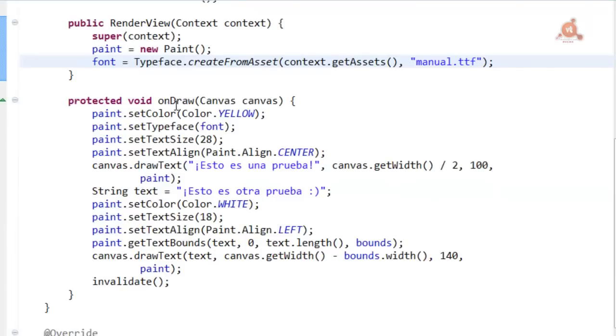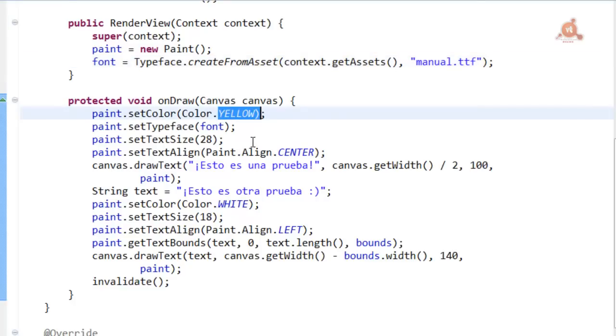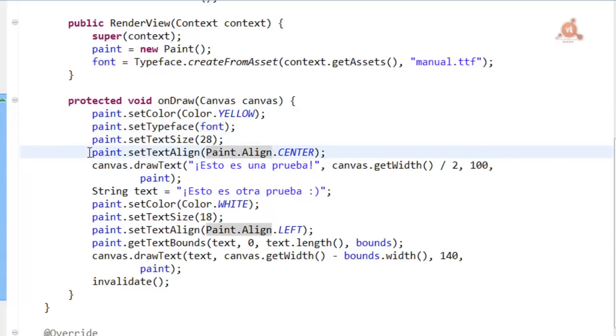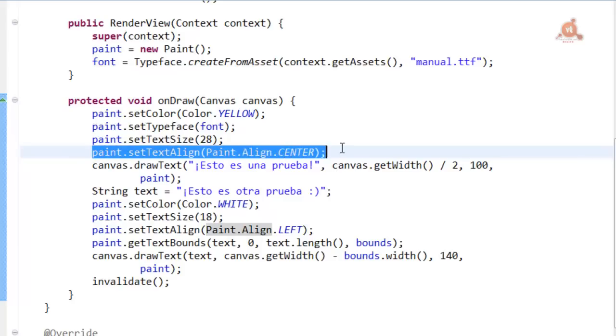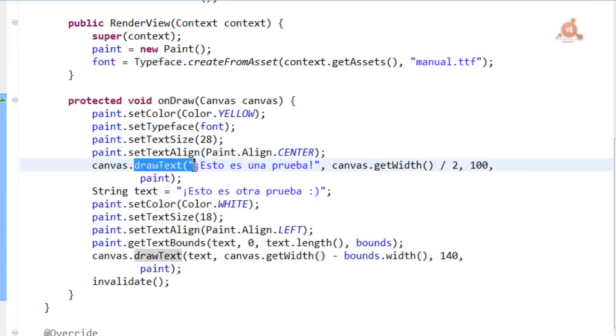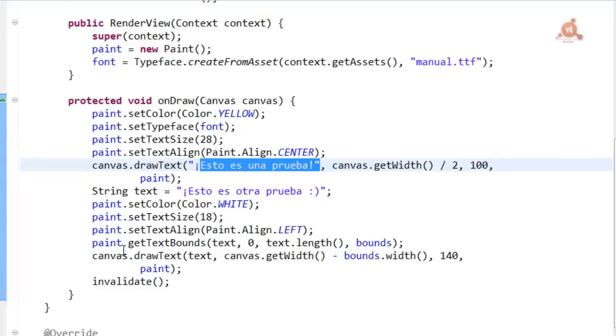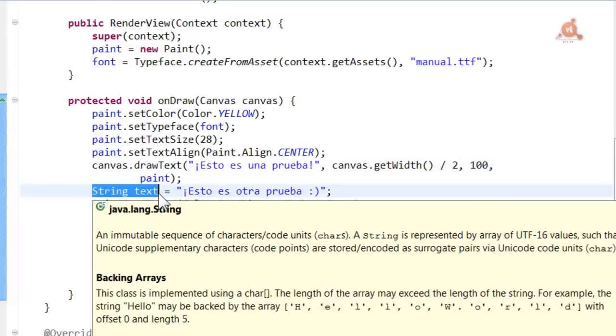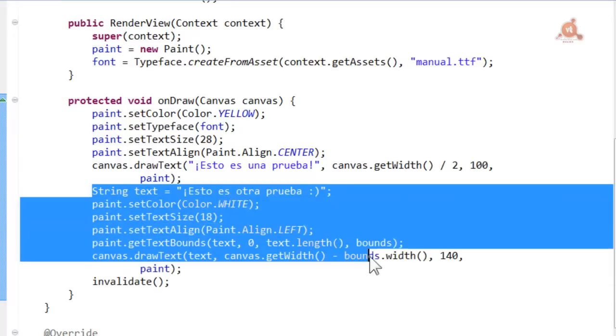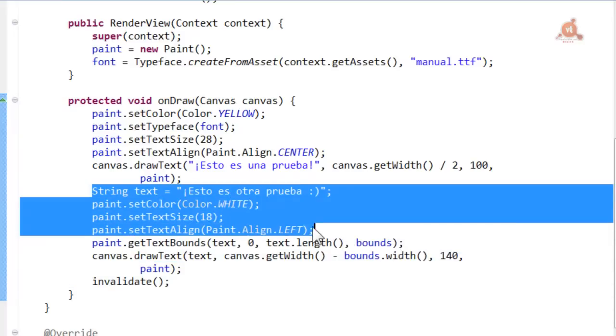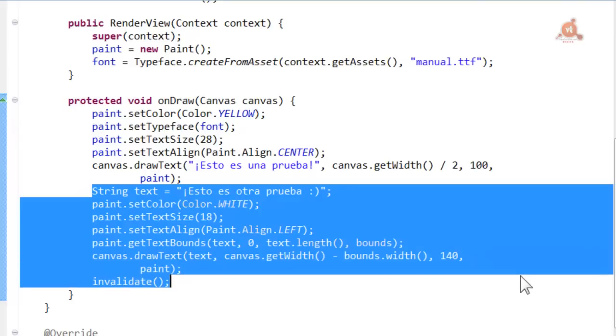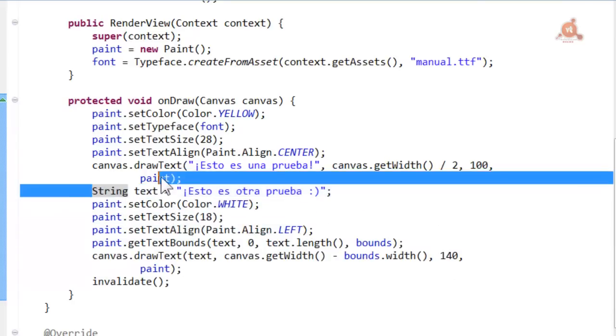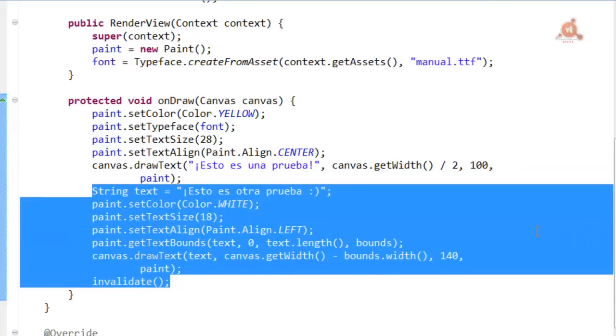And in the onDraw method, we configure the Paint with a yellow color, configure the font and also configure a size and the alignment we also said before. And with the use of drawText we indicate the text that has to be shown. And we create a second text with some modifications. Of course try changing text and the different attributes we've applied to Paint, the styles and so on.